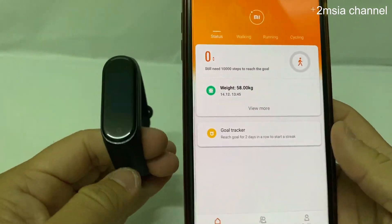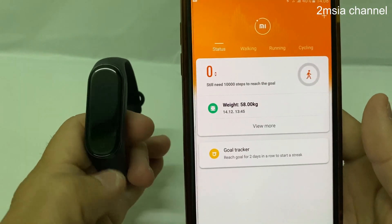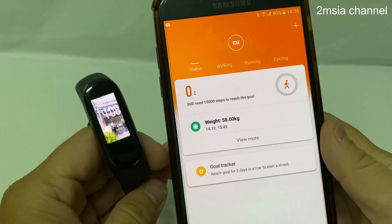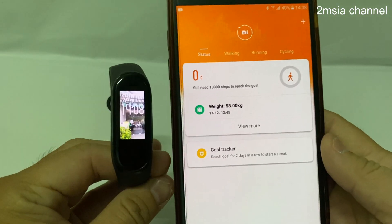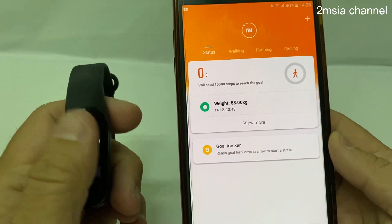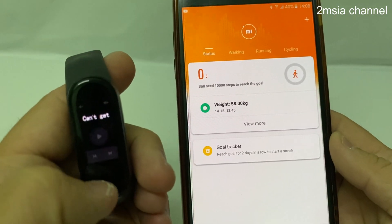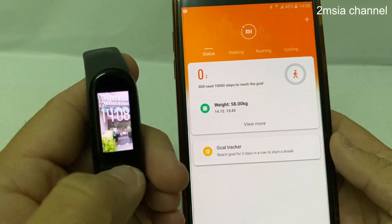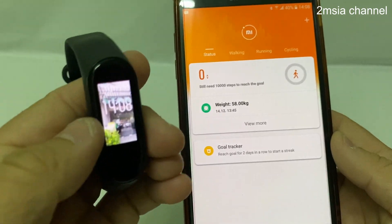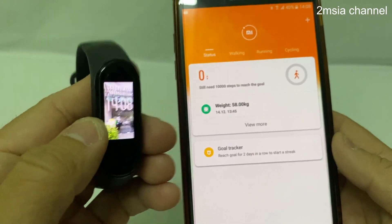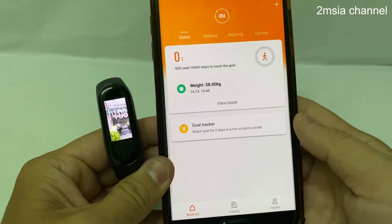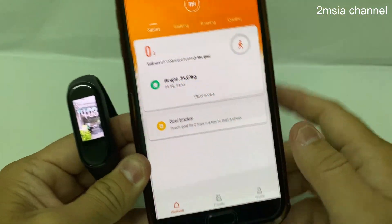Hey guys, in this video I'm going to teach about changing the theme. You can see the theme over here. So how to change the theme — very simple.